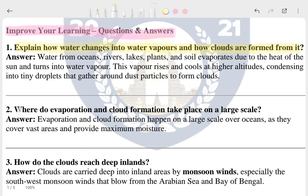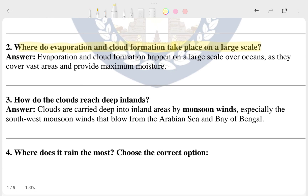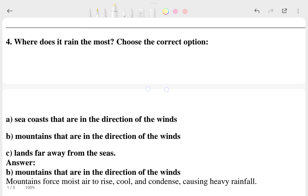The second question is: where do evaporation and cloud formation take place on a larger scale? That is also a general question. The third question is: how do clouds reach deep inland?